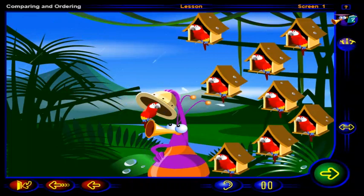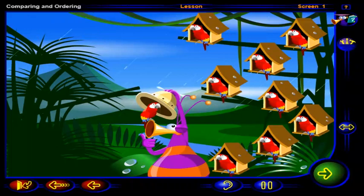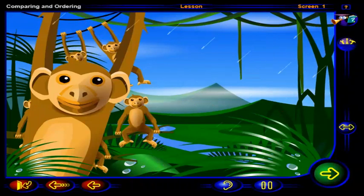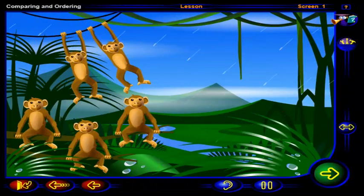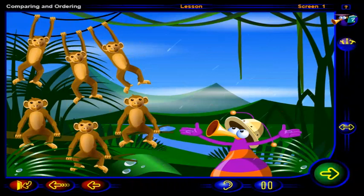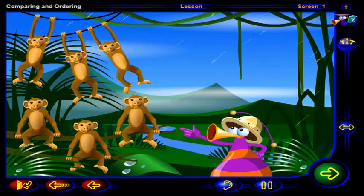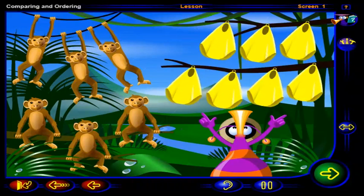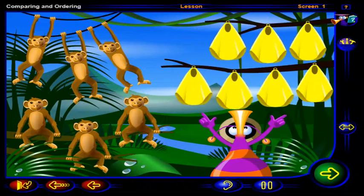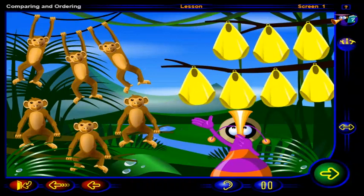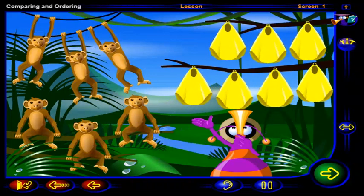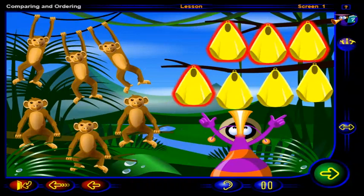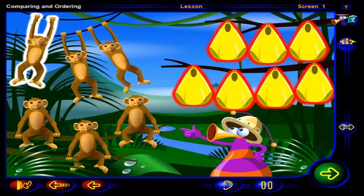That's one way of keeping dry. It sure is raining hard today. The monkeys are getting wet. Raincoats will keep them dry. But are there enough raincoats? Are there as many raincoats as monkeys?